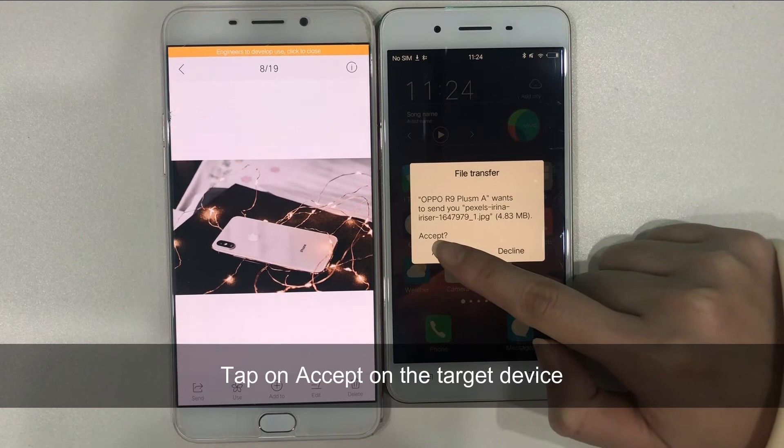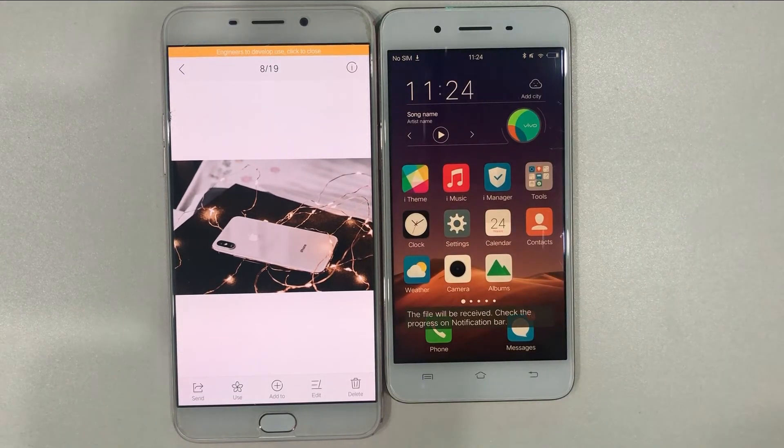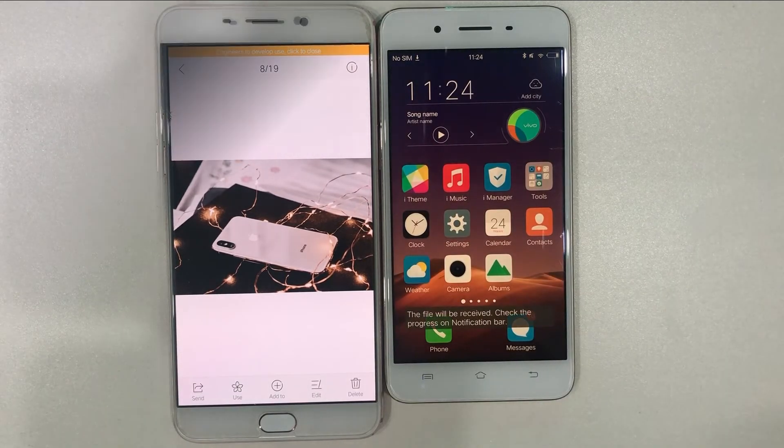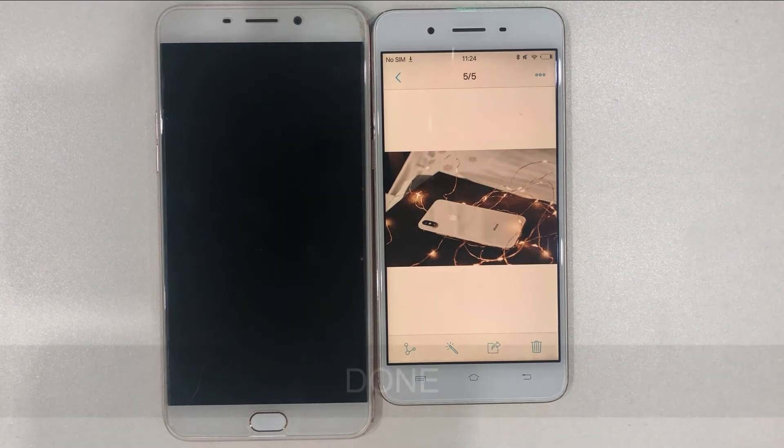Finally, tap on Accept on your new phone. Then, photos will be saved in the Bluetooth album.